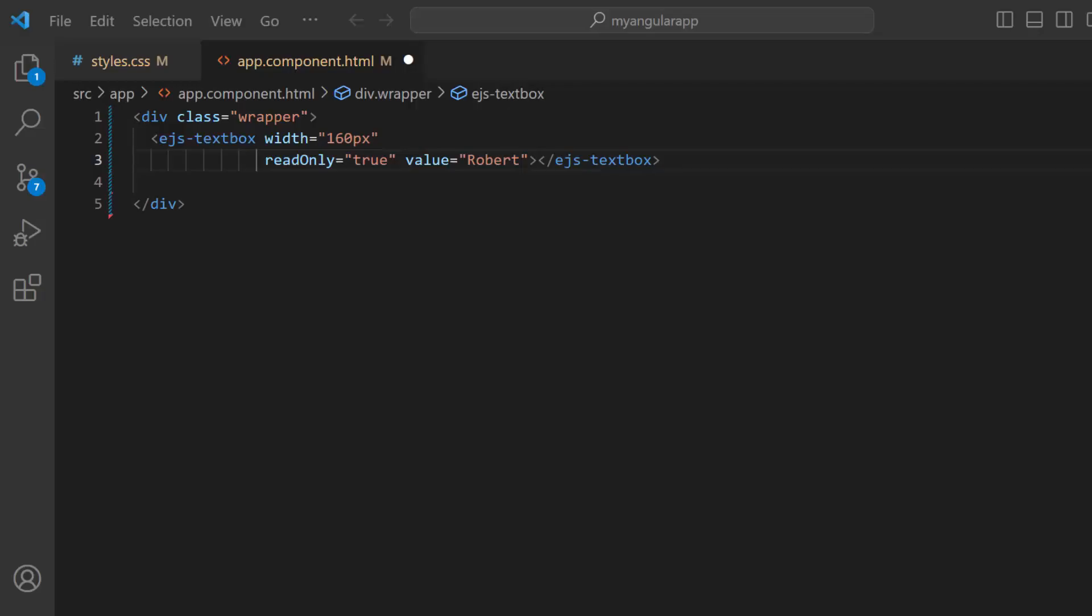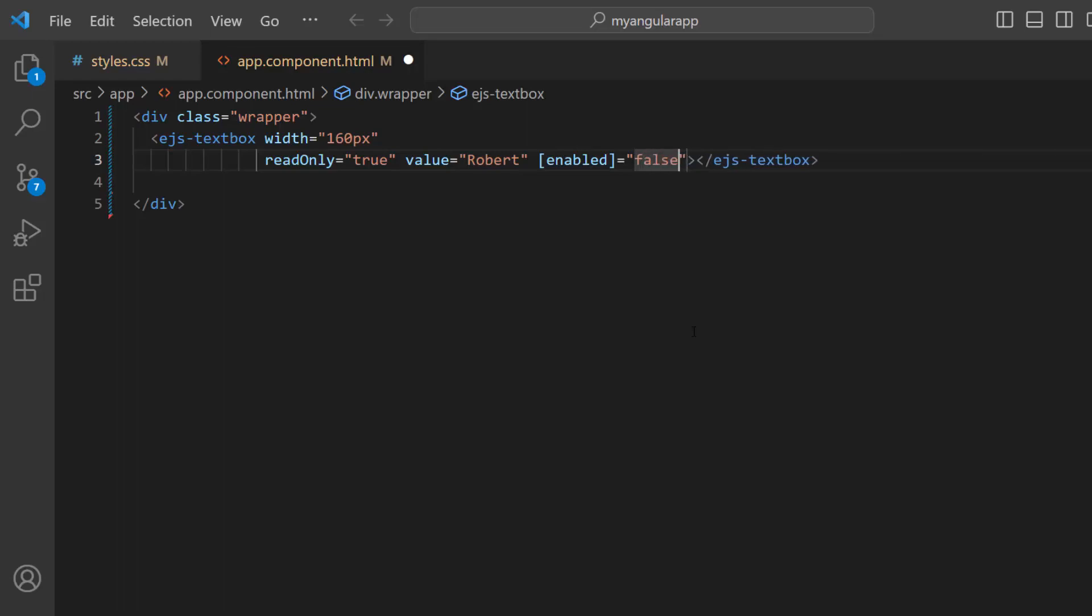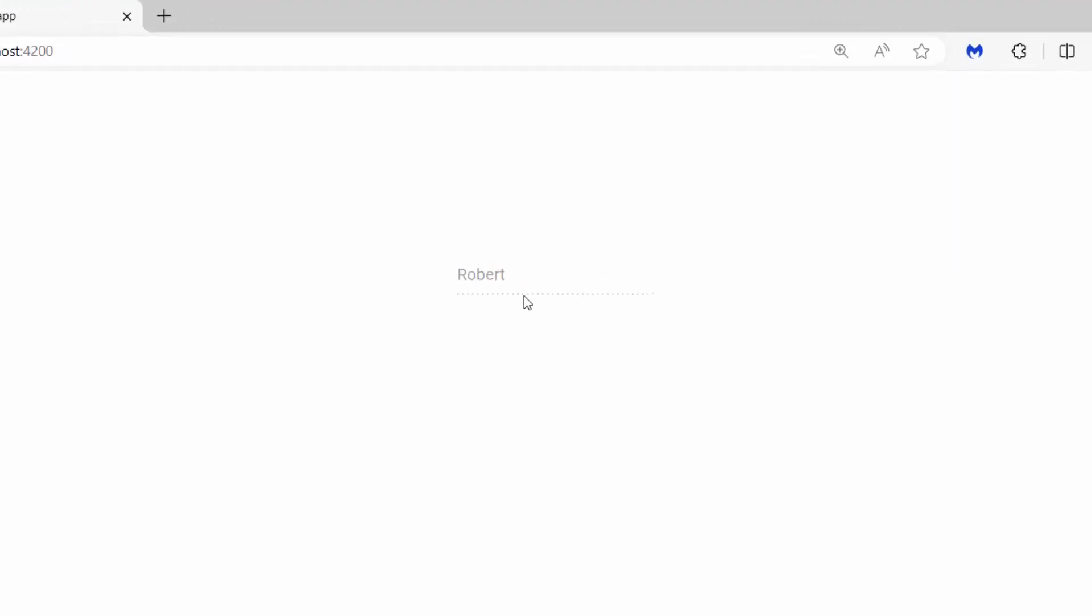Finally, to make the text box unavailable, I add the enabled property and set its value to false. See, the text box is unavailable.